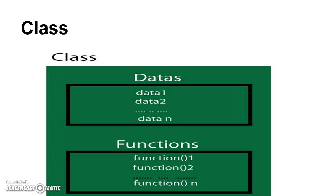Class contains data and functions inside it. It is a group of data's and functions. We can create n number of functions and group inside a class.